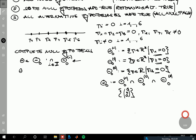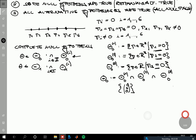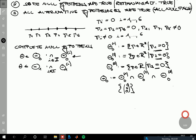Then we can define the complete alternative hypothesis as the intersection of all individual alternatives Theta_i,1. That would be the case that the null hypothesis holds nowhere — every voxel shows a true effect.